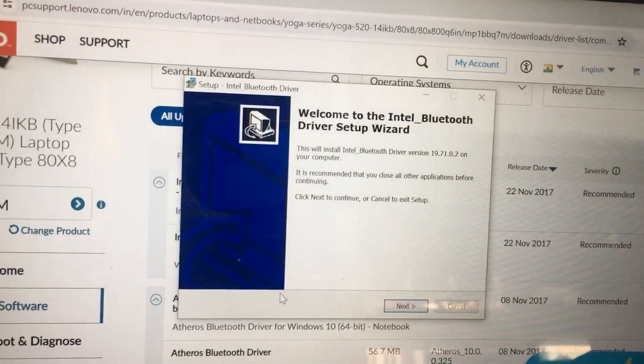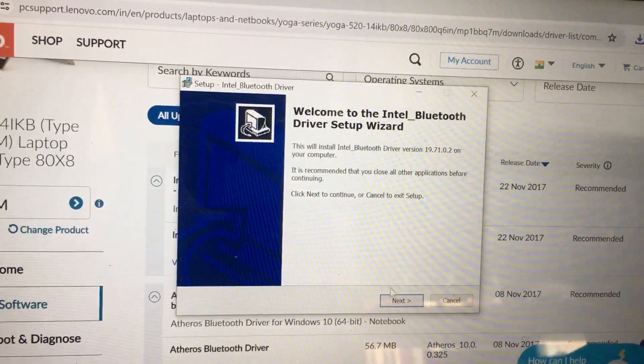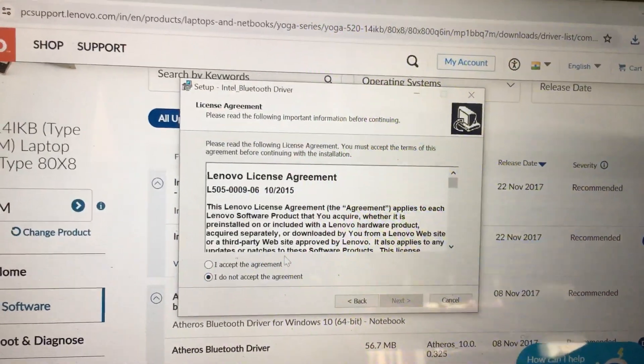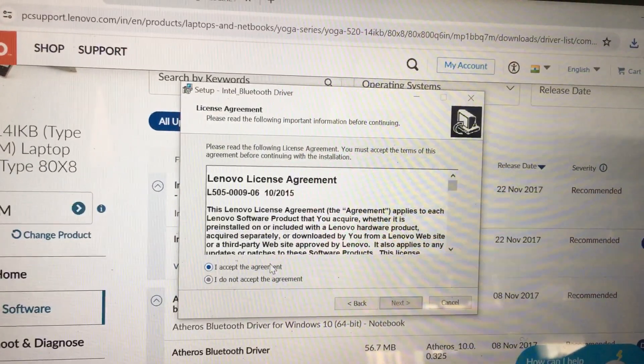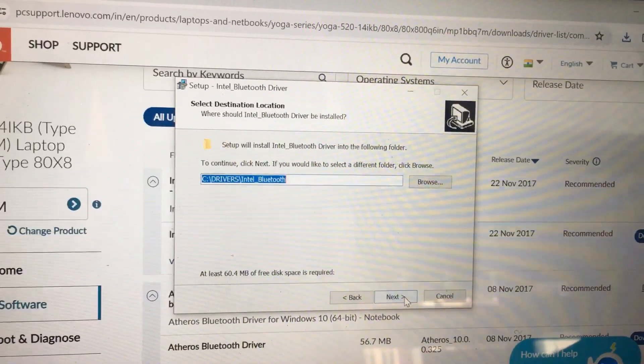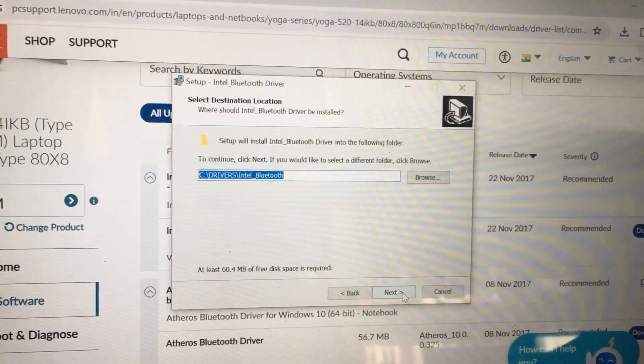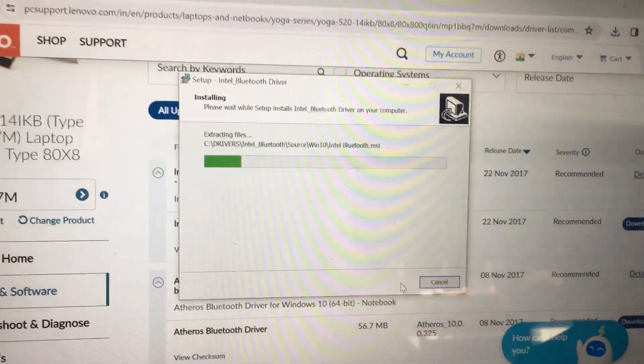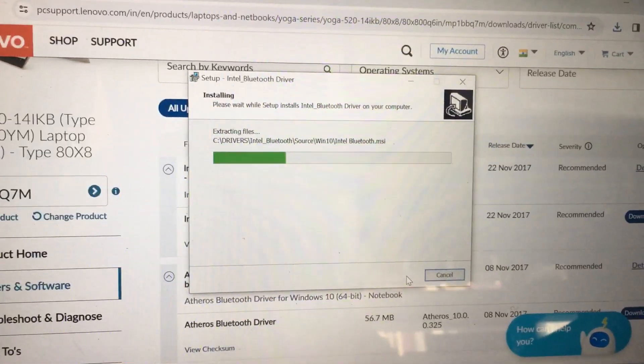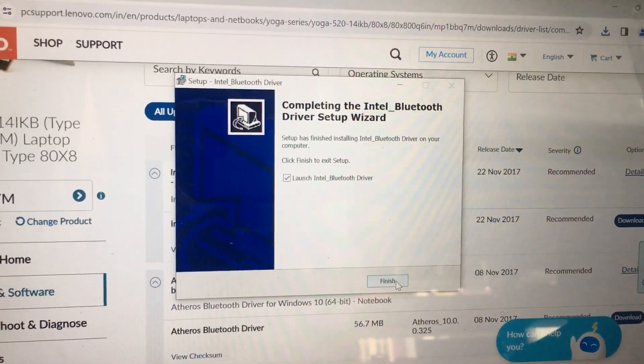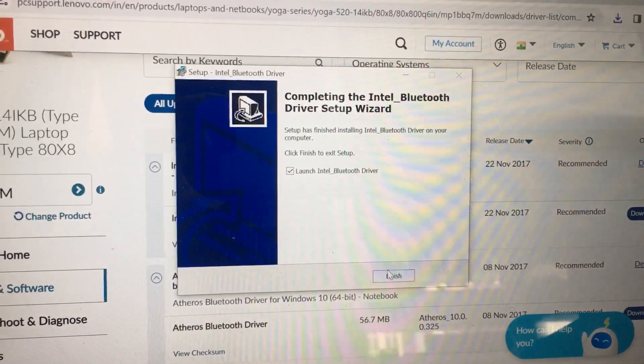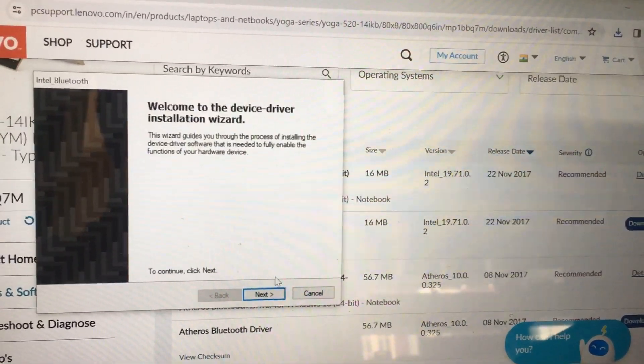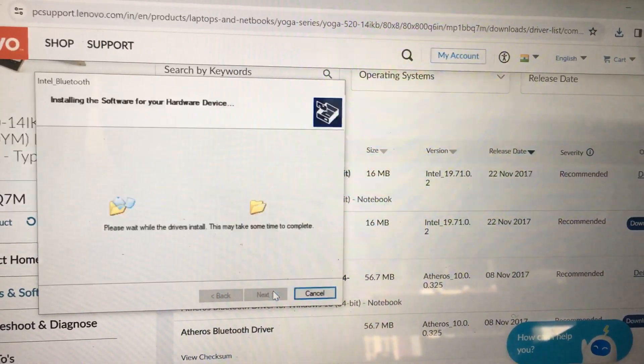Welcome to the Intel Bluetooth Driver setup. Next. I accept the agreement. Next. Next. Install. Completing the Intel Bluetooth Driver Setup Wizard. Finish. Next.